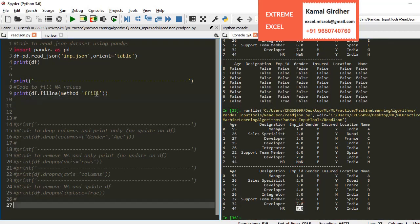That's all about reading data from a JSON file. Stay connected, and we'll see more functions of pandas. Thank you.